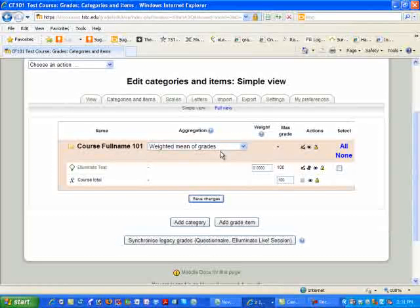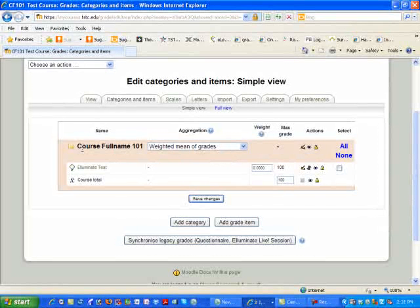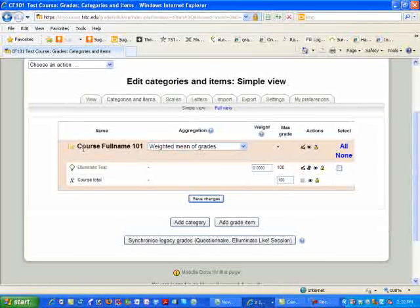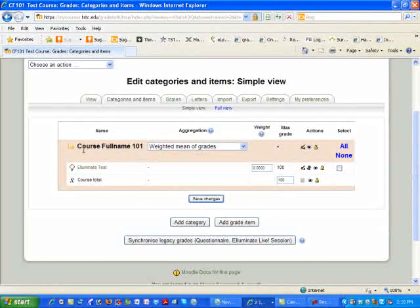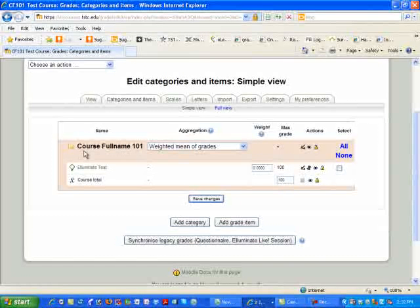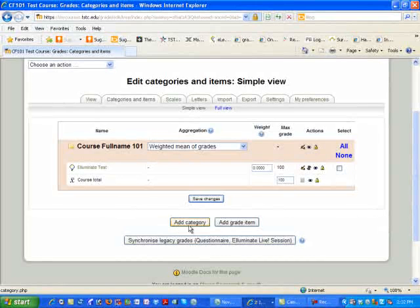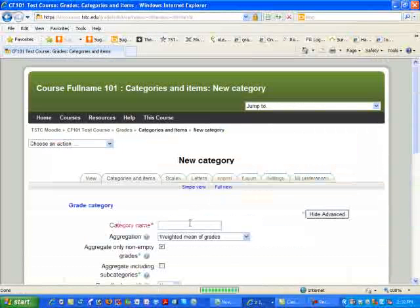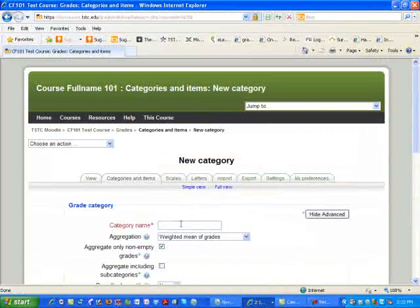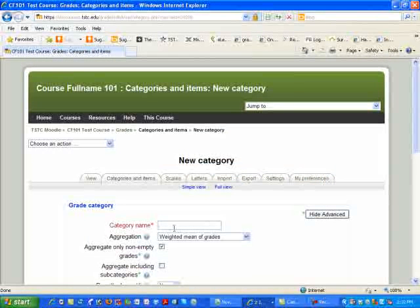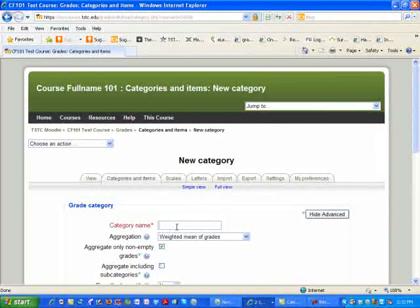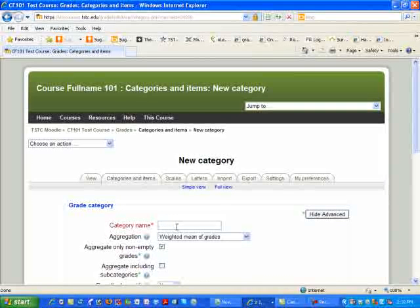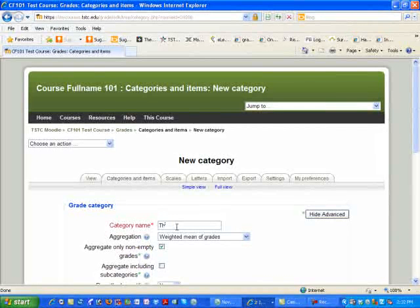This is where it should always stay, and this is for the full course. Now, to create our categories, the first thing you want to do is go down to the Add Category and select it. You'll notice it's going to ask you for a category name. In this case, I'm simply going to use Theory Exams.